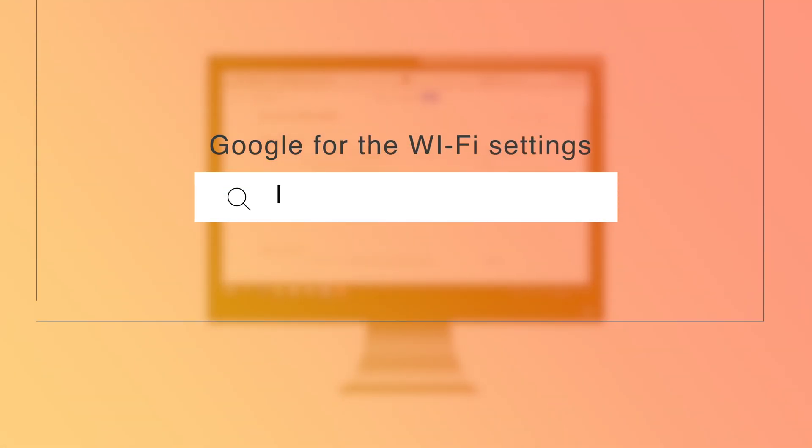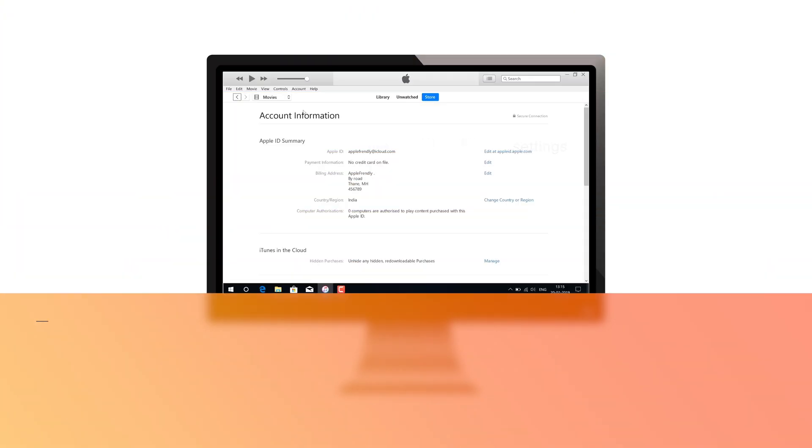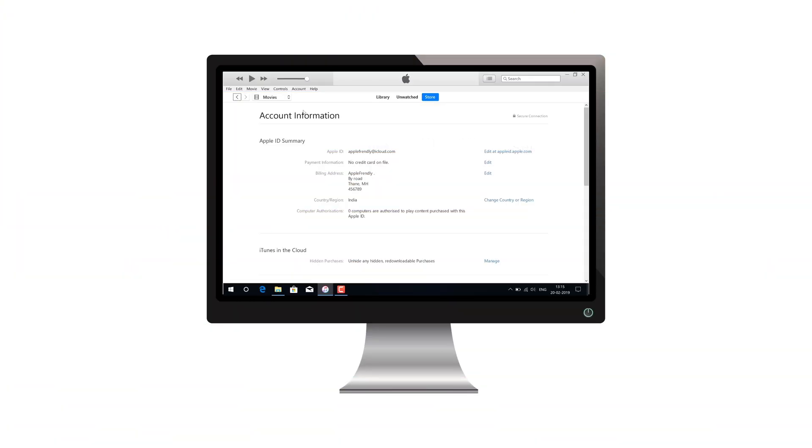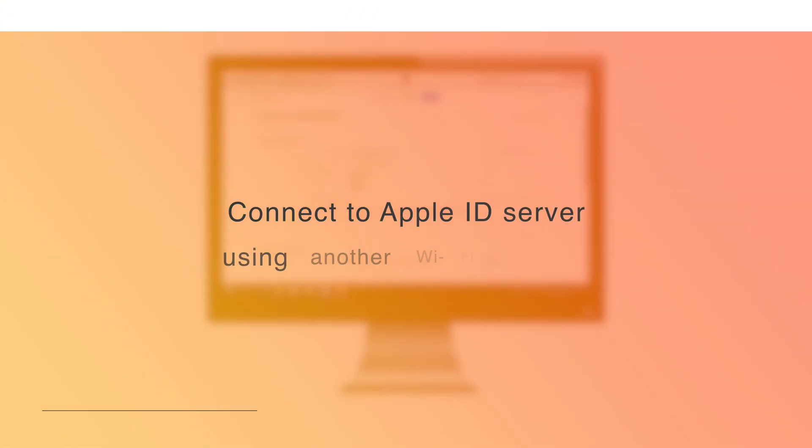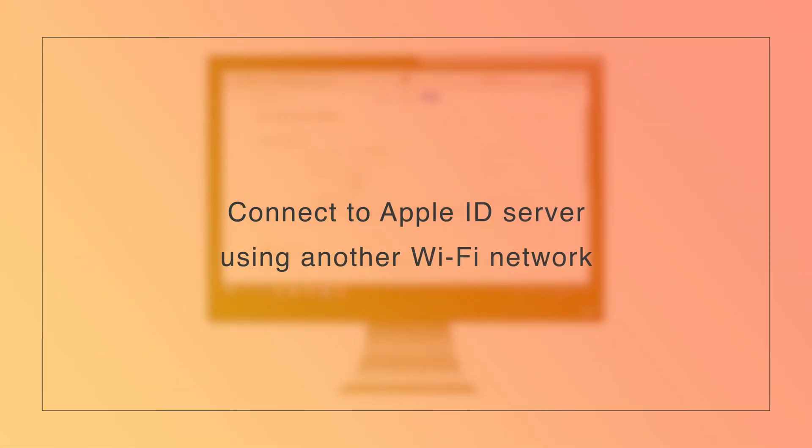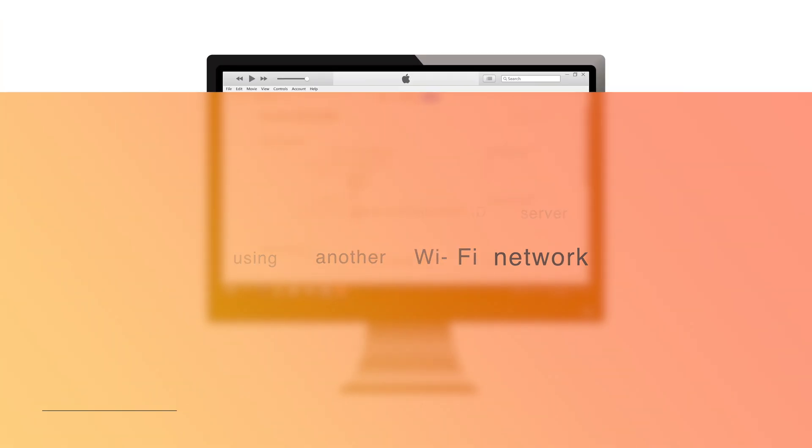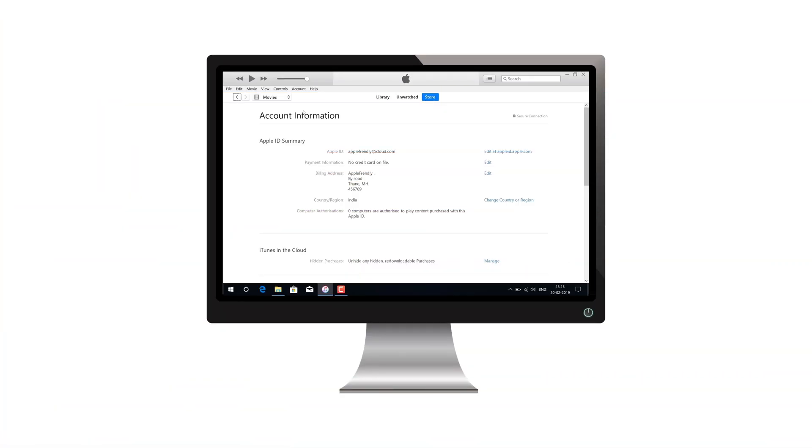But before you purchase any new router, I want you to Google for the solution to change router settings and see if it works for you. If it doesn't, check if you can connect to Apple ID server using another Wi-Fi network, maybe a cellular hotspot. If you're successful this time, go ahead and buy the new router without any second thought.